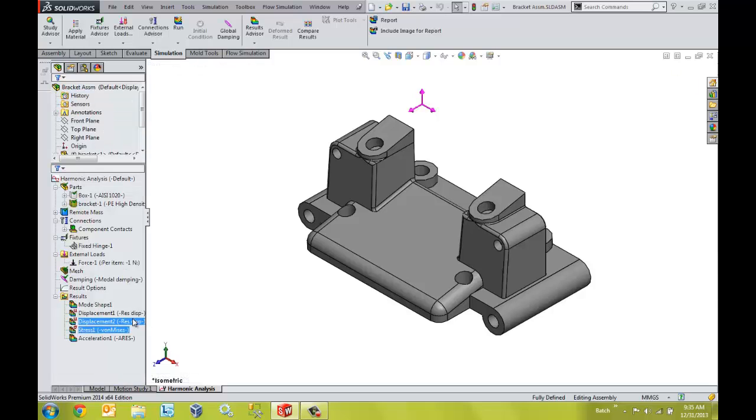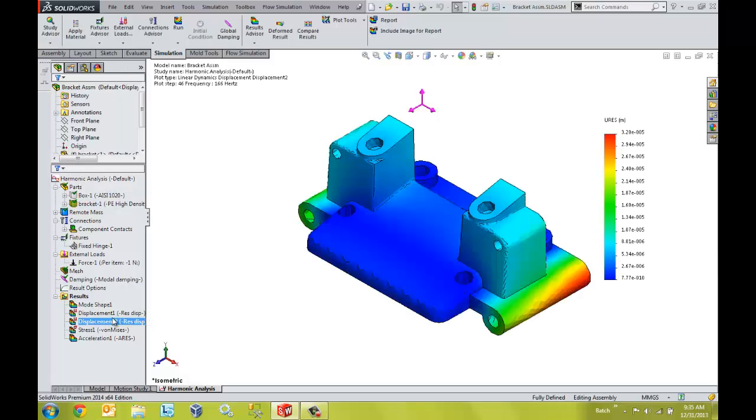We can view results such as stress, velocities, displacements, and accelerations.